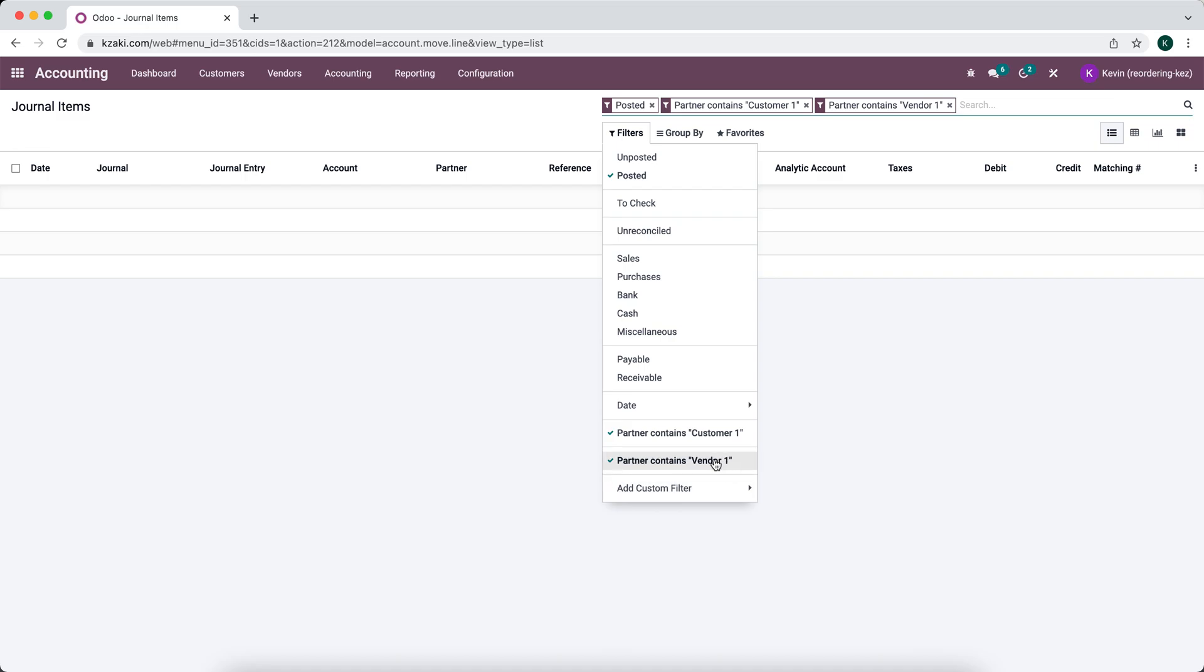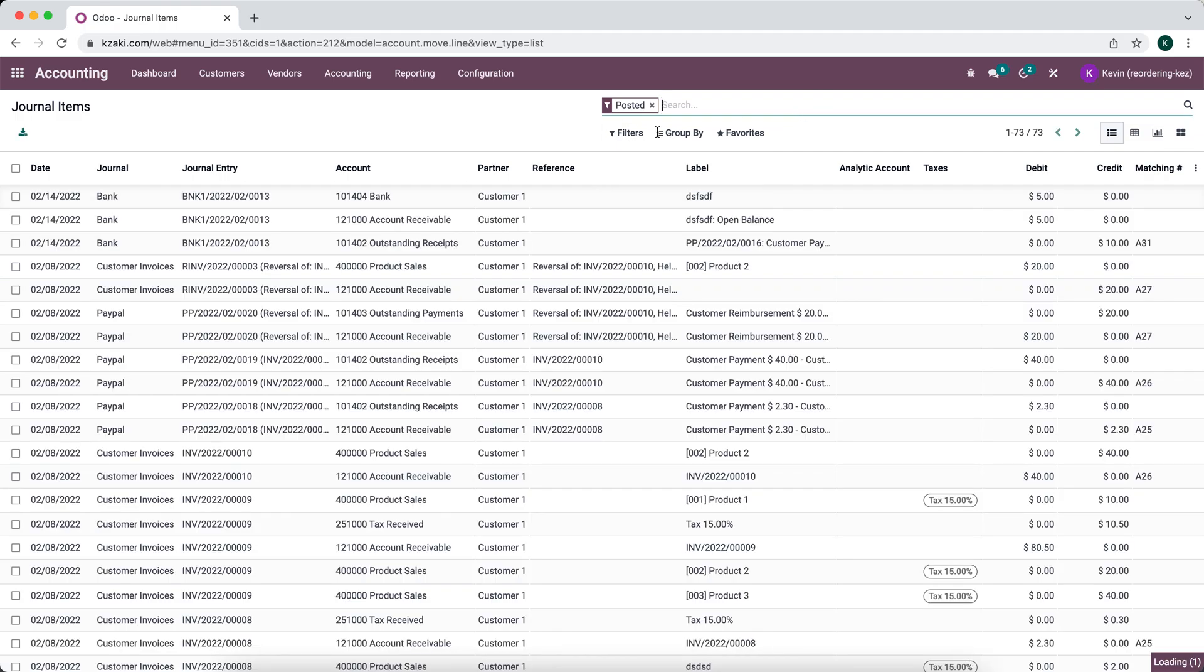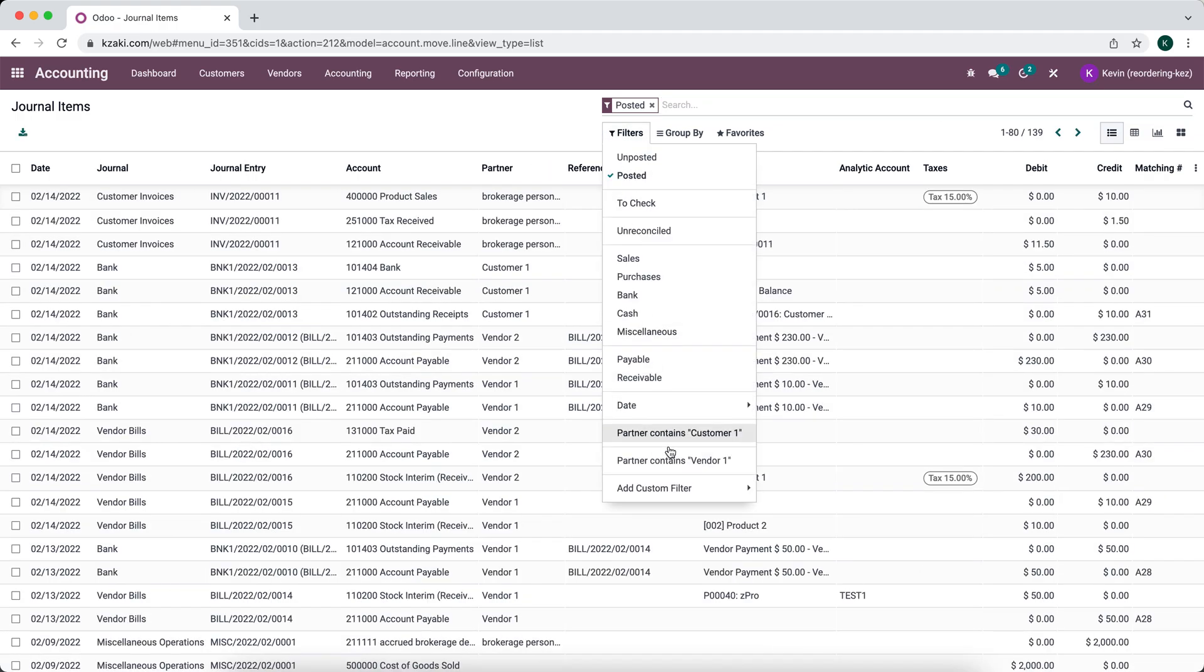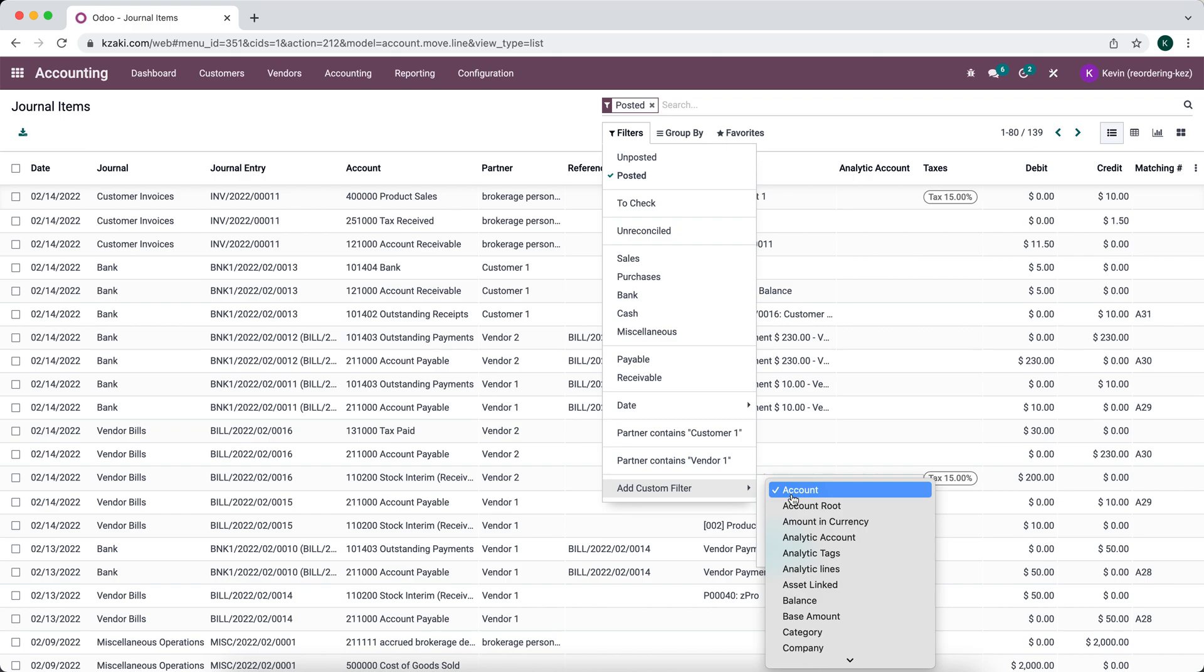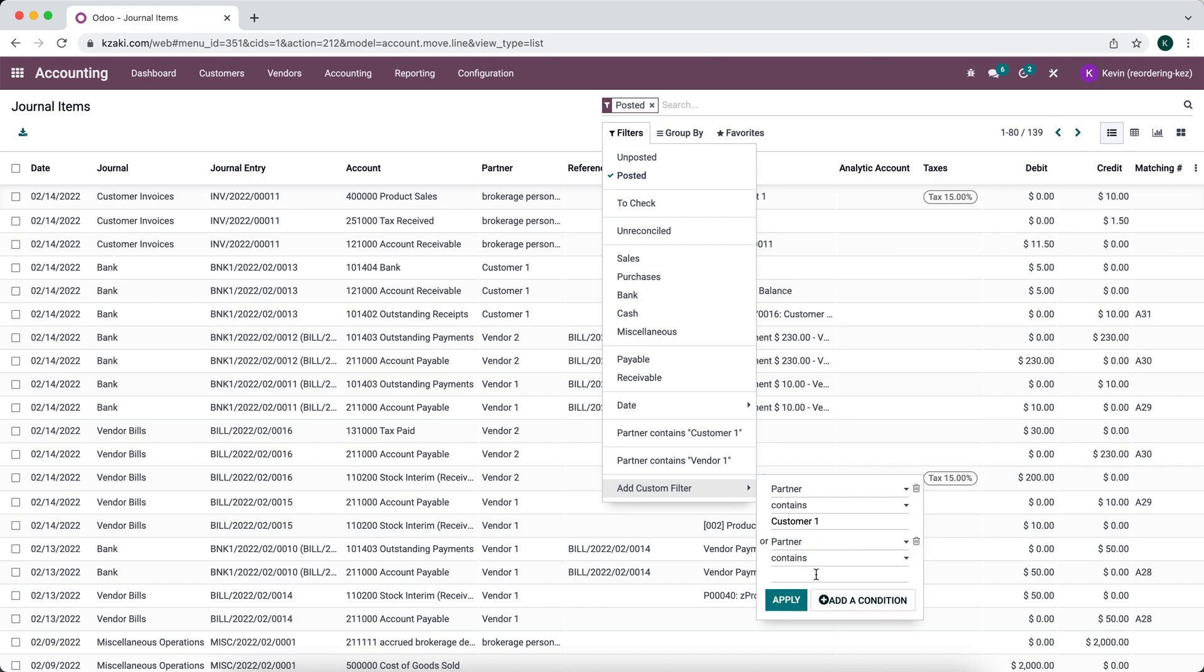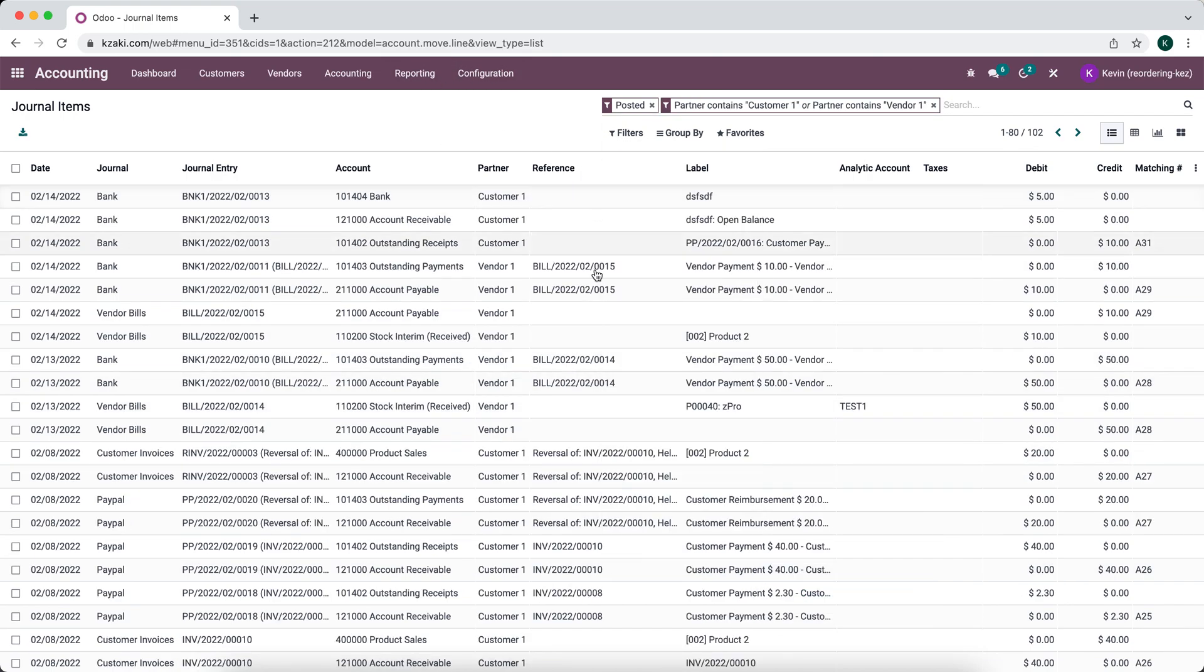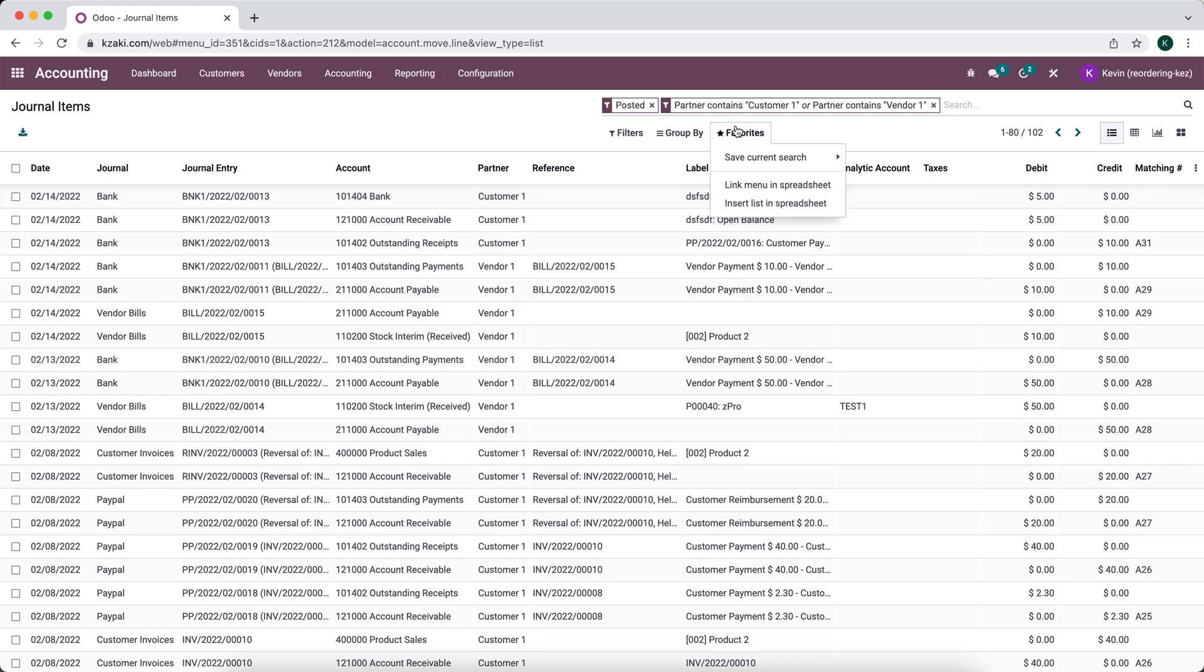We actually don't have anything that has both of them of course, so what we're going to do is filter this. We'll say partner contains customer one, we're going to add a condition or partner contains vendor one, and we'll apply this filter. Now we only see entries related to customer one or vendor one.